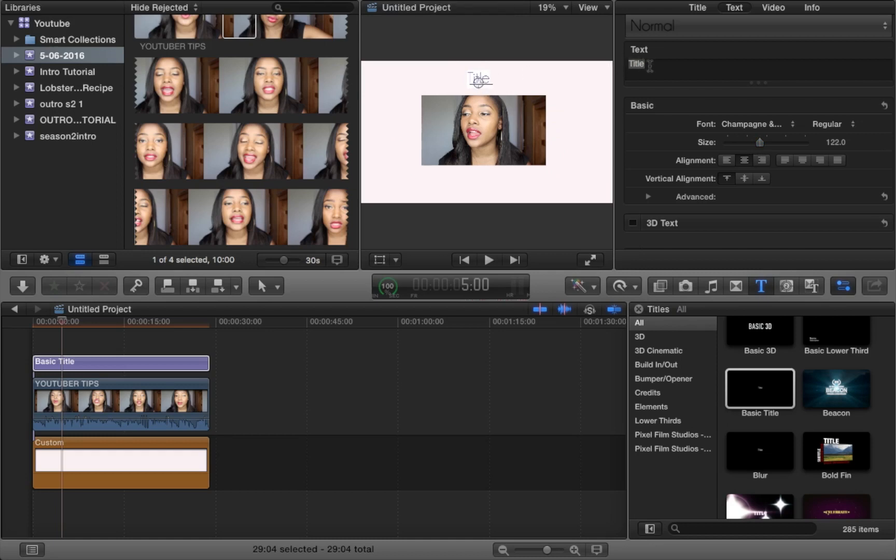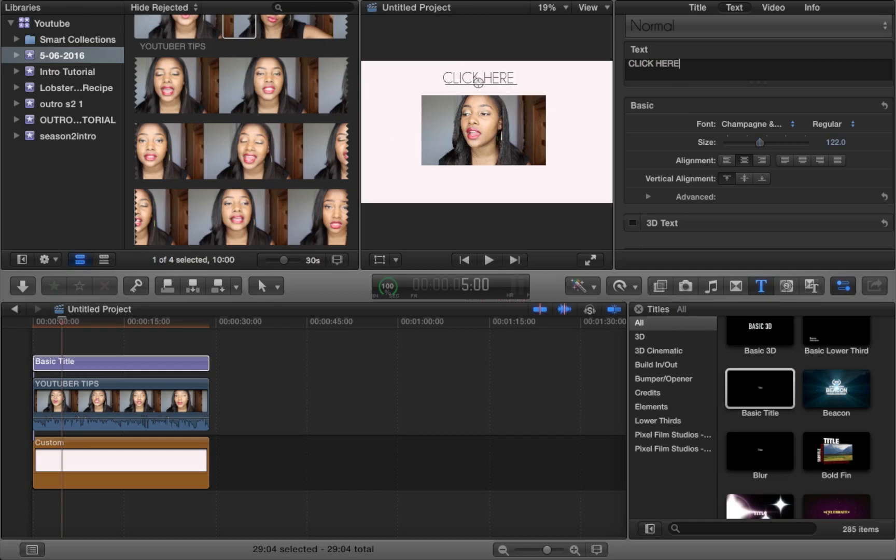And now what you want to do is just type in whatever you want to put in your outro. So for example, you could type click here for my previous video or subscribe for more videos, anything that you feel is suitable.